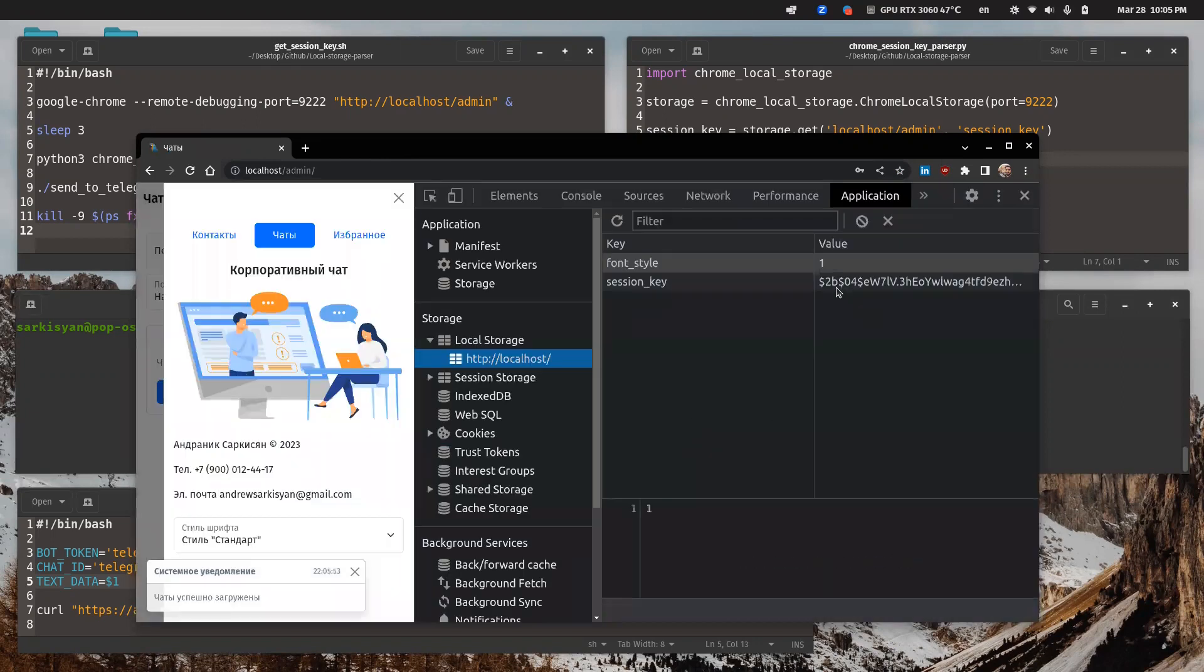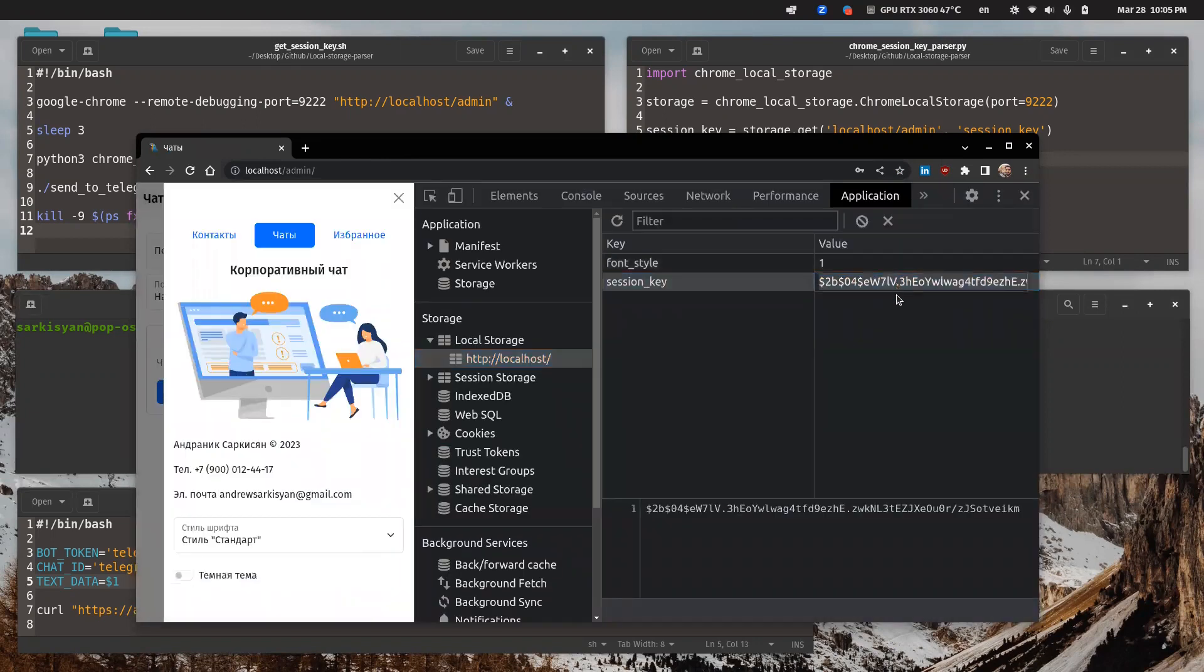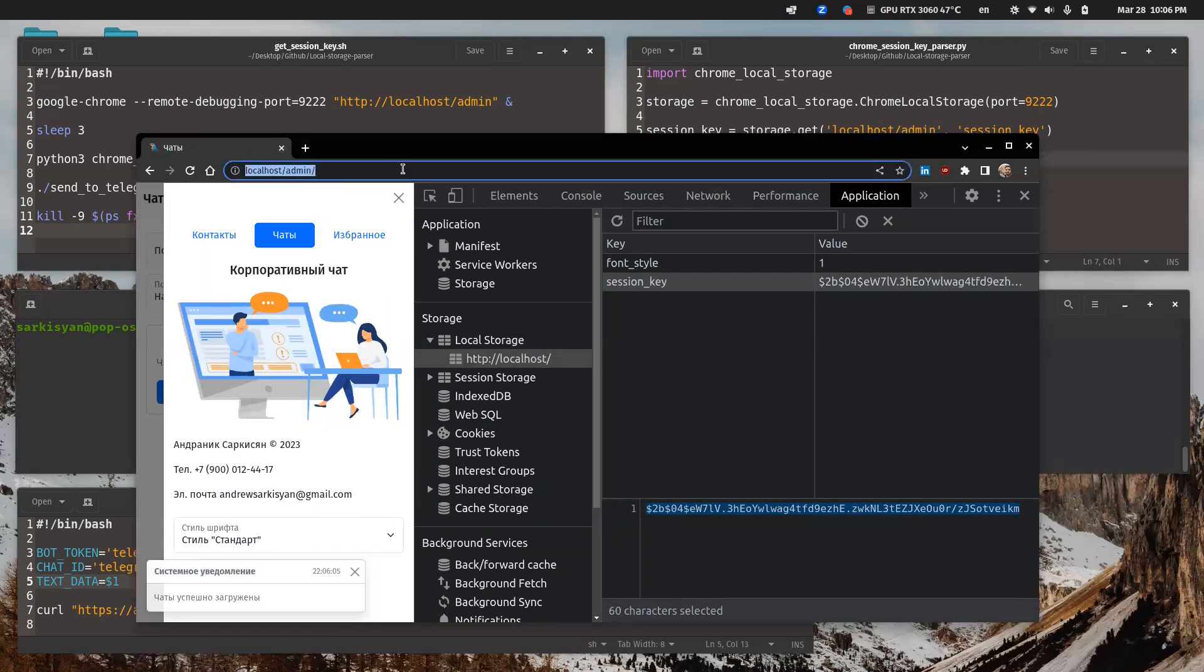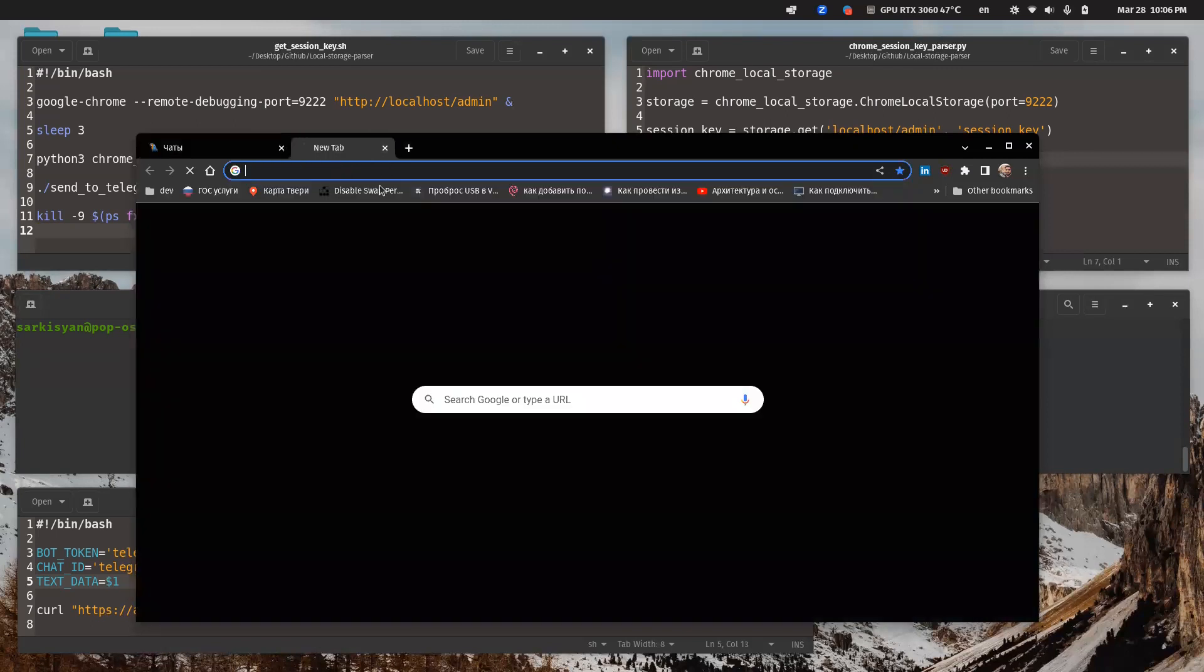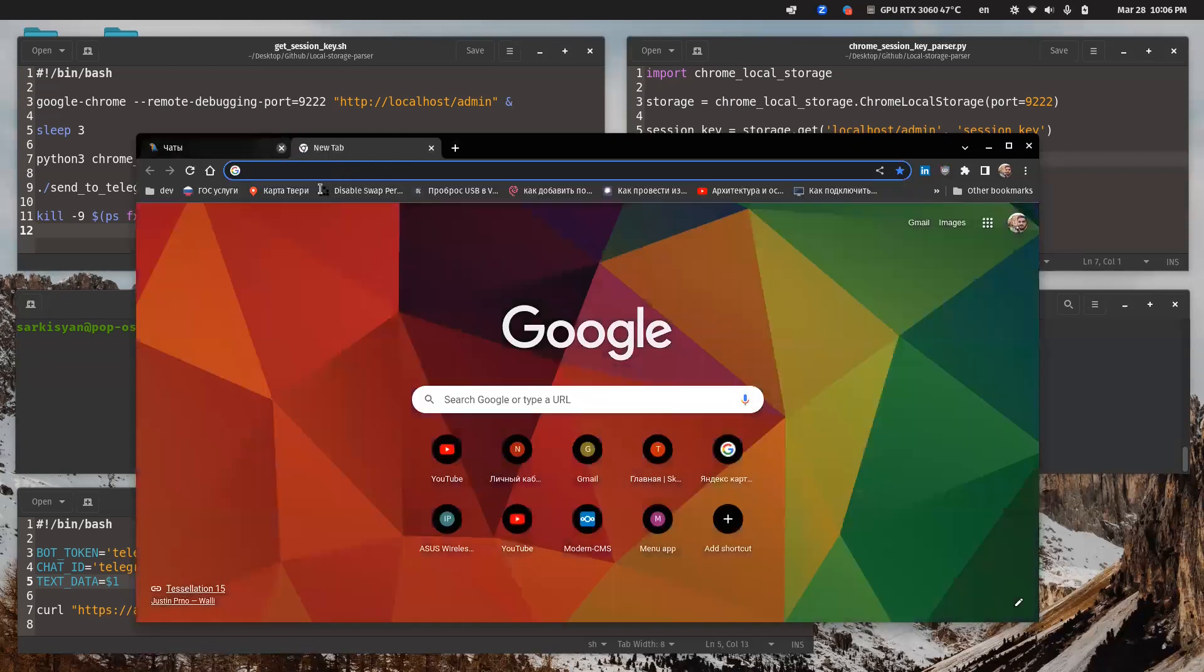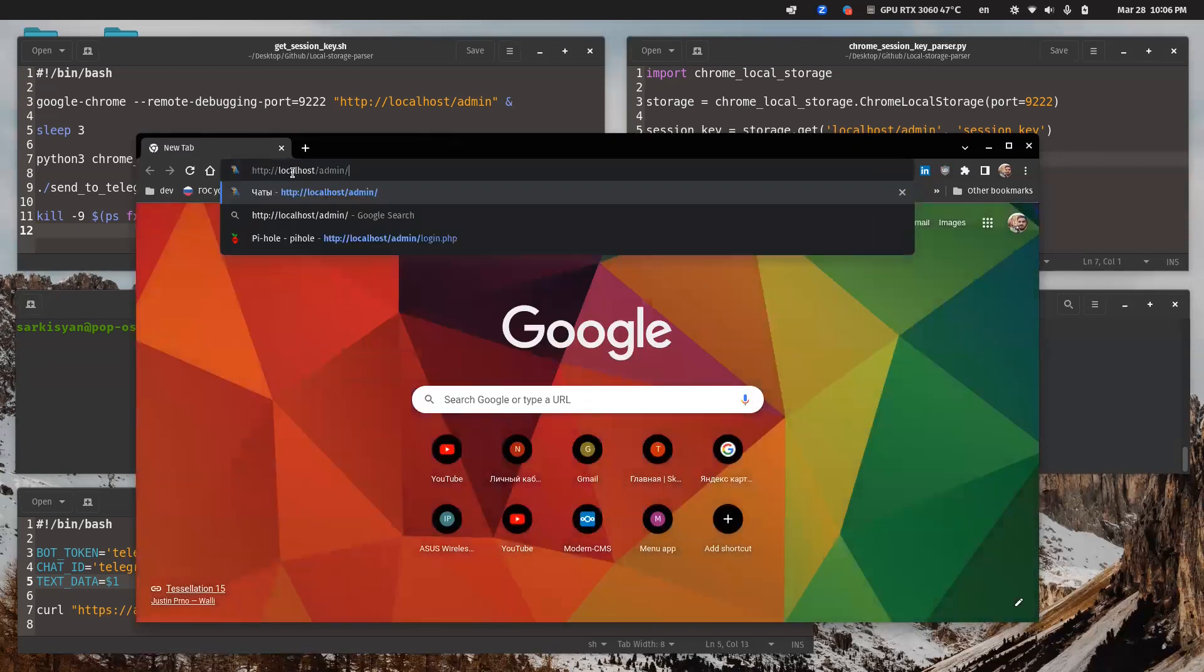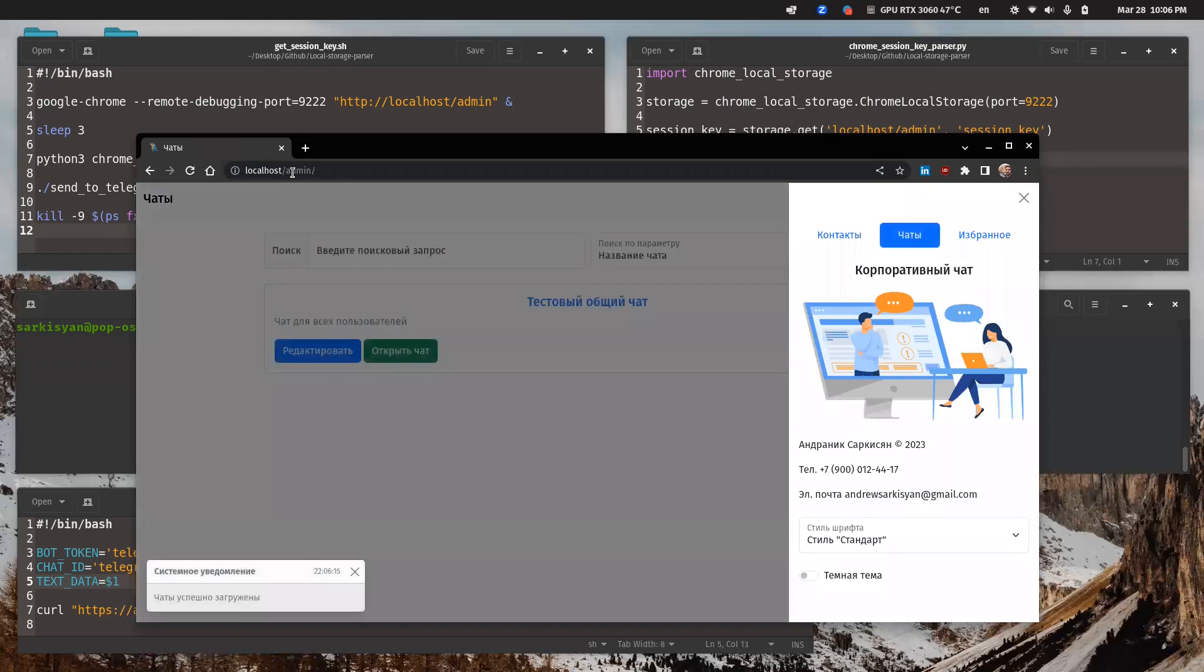And now I can easily use my web application between sessions on the web browser without new authorization each time I open it. So is it convenient? Definitely yes. Is it safe? Who knows. I think no.